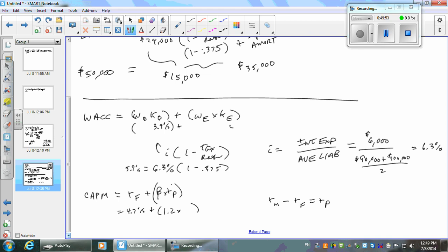Let's use 12% for the return on the market. Risk-free we said is 4.7%, so the market risk premium must be 7.3%. So 12% market return = 7.3% risk premium + 4.7% risk-free. That's what the market would return because the market's beta is 1.0.